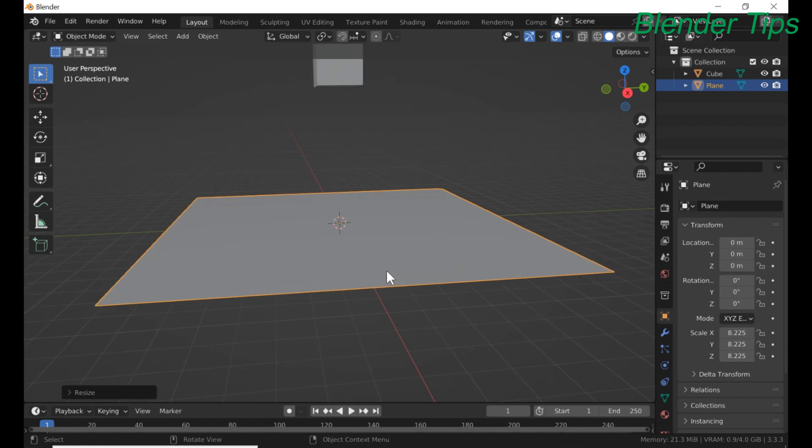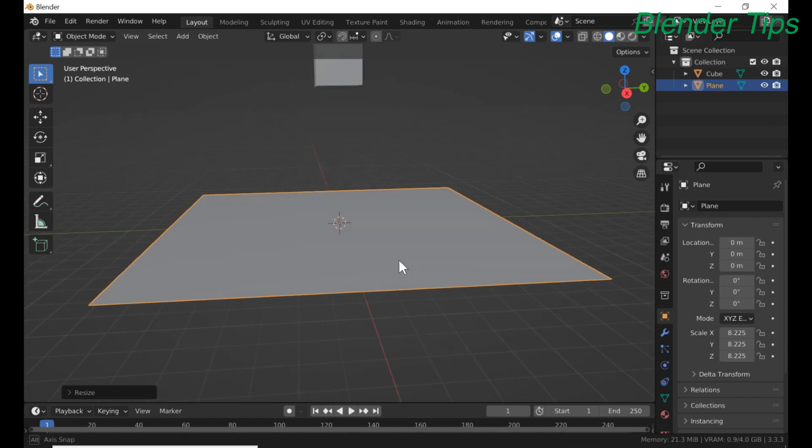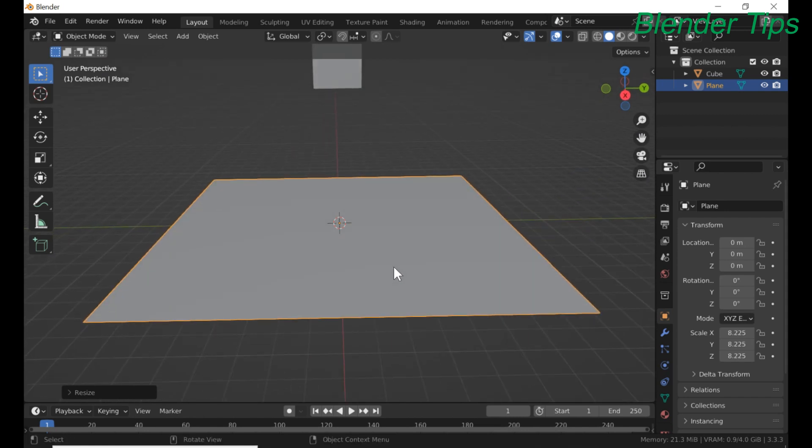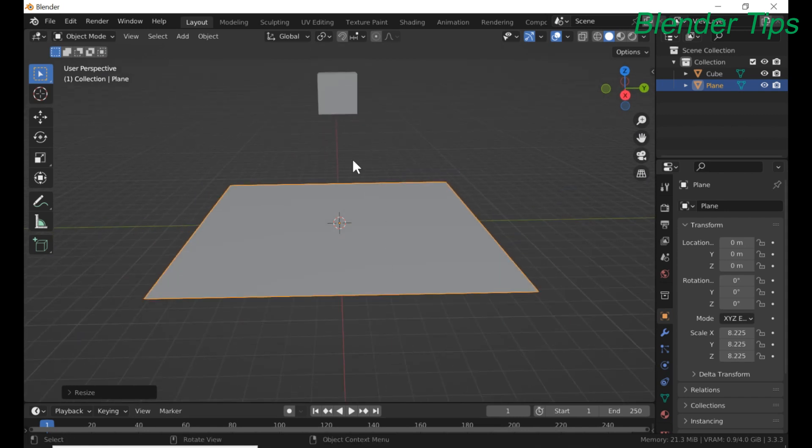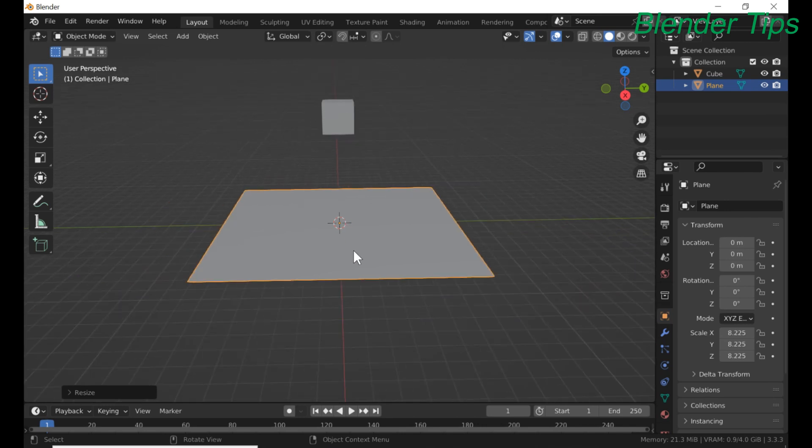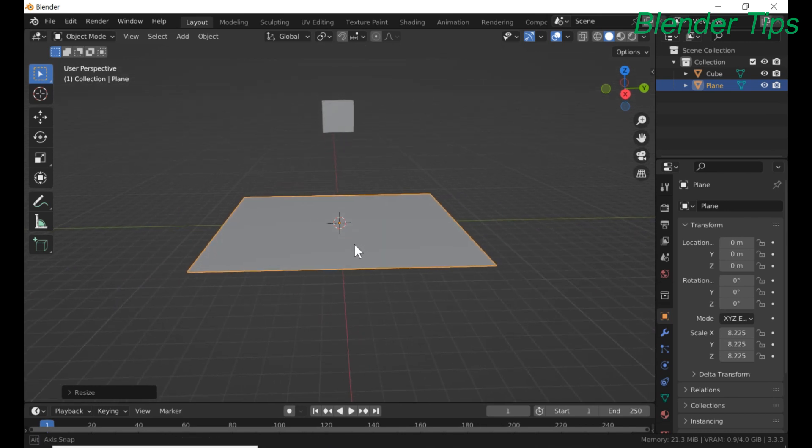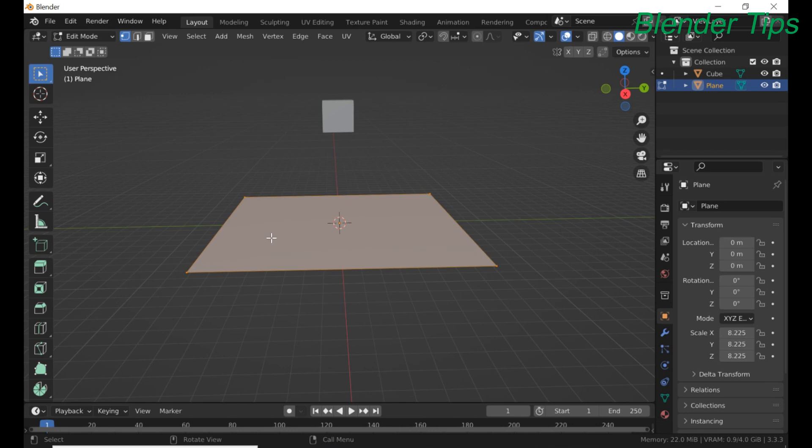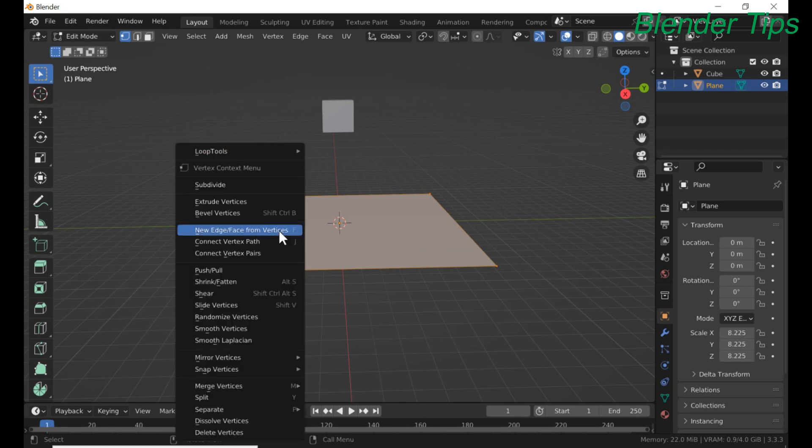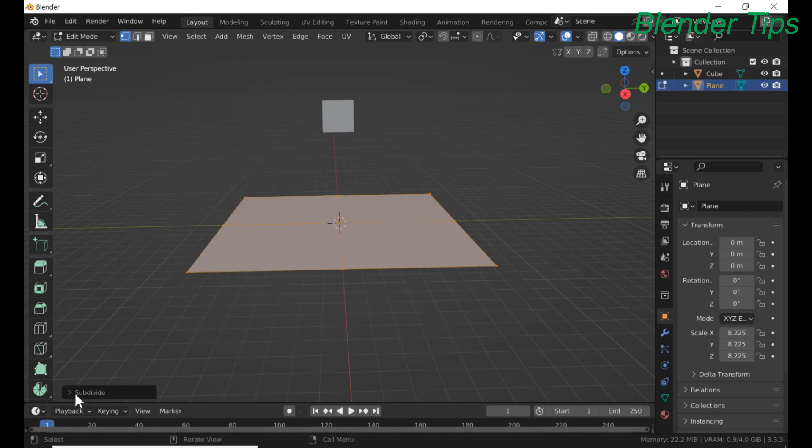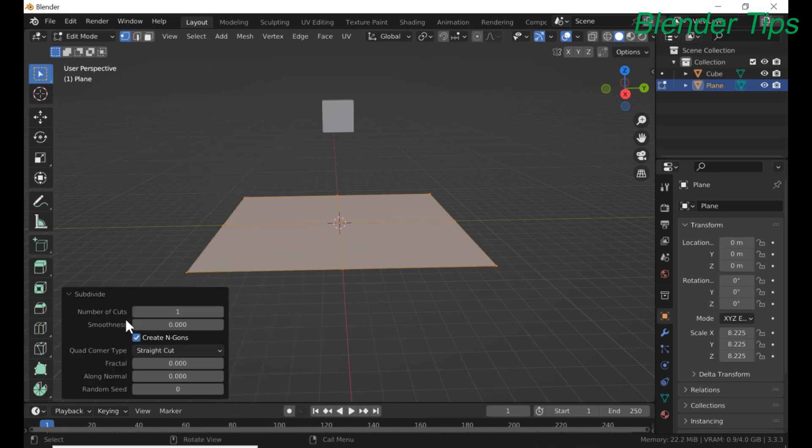We make this plane as a cloth and cube collide with this cloth. For this enter into the edit mode of the plane. Left click, subdivide. Open this menu and number of cuts of this plane up to 40.